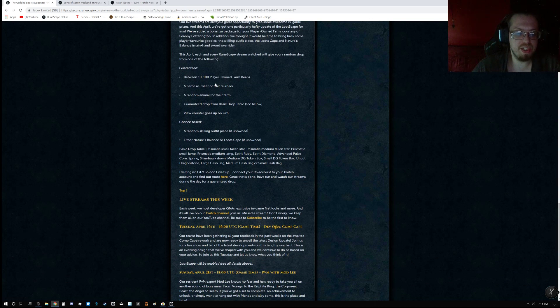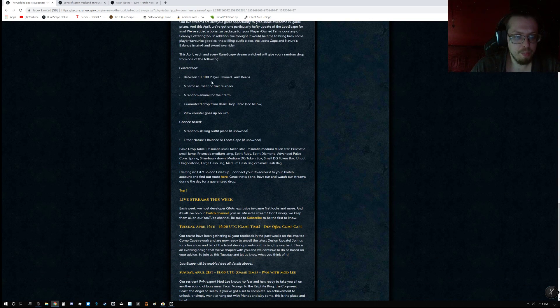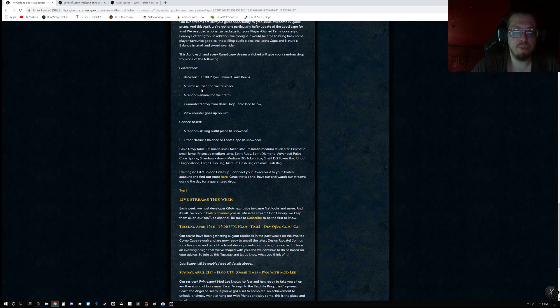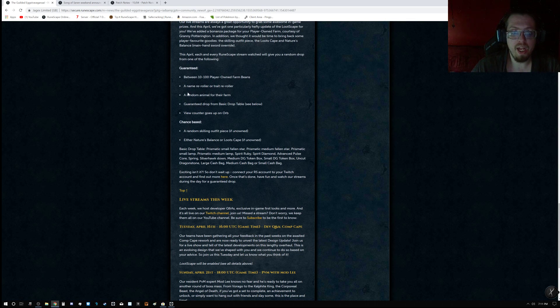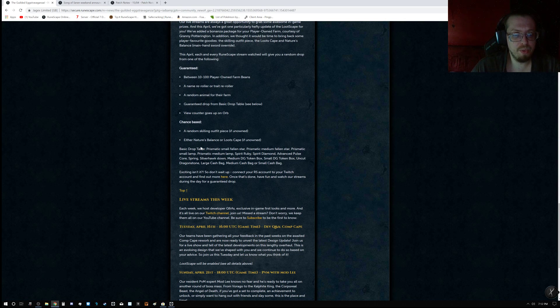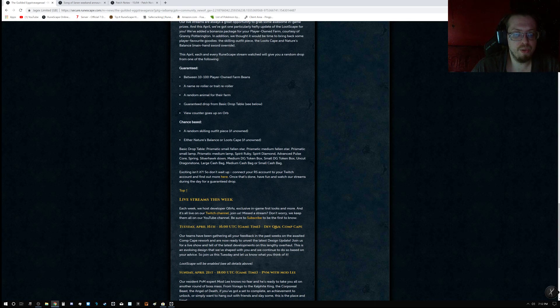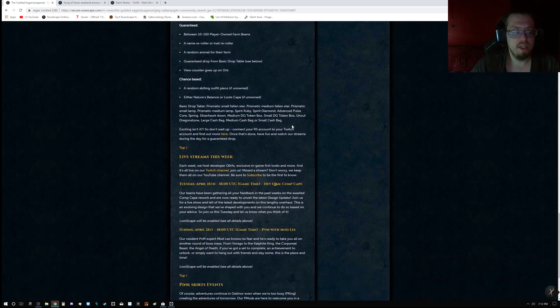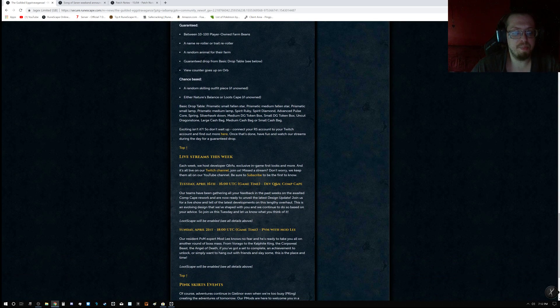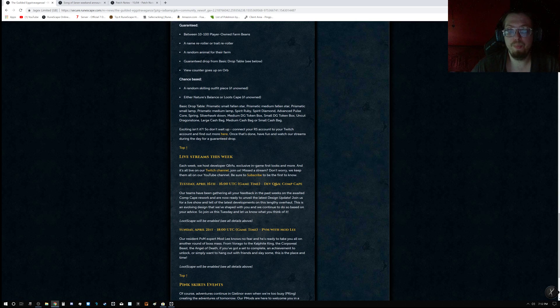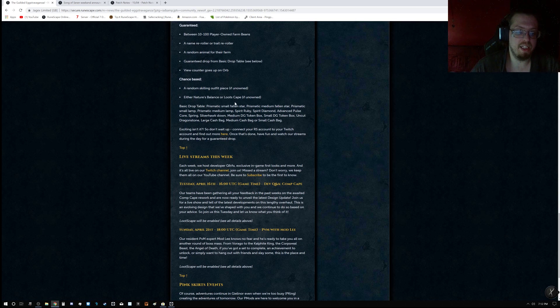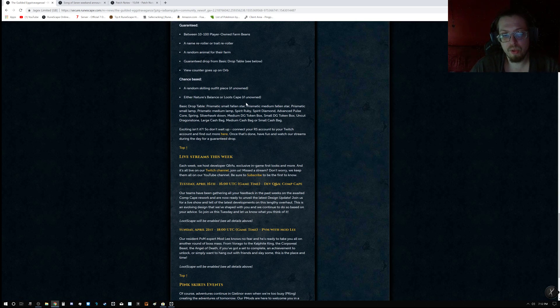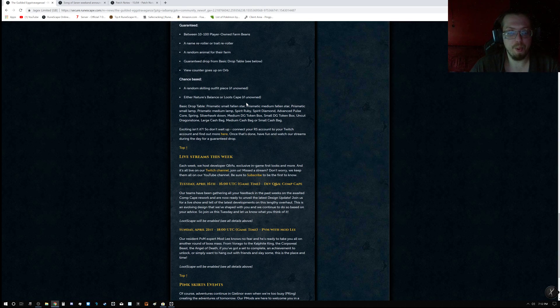But you are guaranteed between 10 and 100 player-owned farm beans, a name re-roll or trait re-roll, a random animal for your farm, guaranteed drop from basic drop table, and view counter goes up on orb. Chance-based, a random skilling outfit piece if unowned, and then either Nature's Balance or Loot's Cape if unowned.